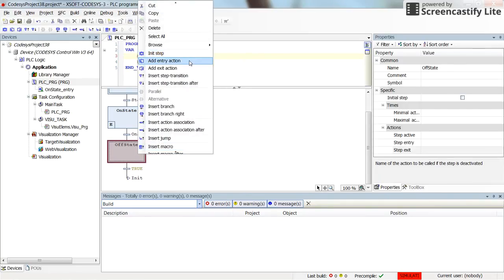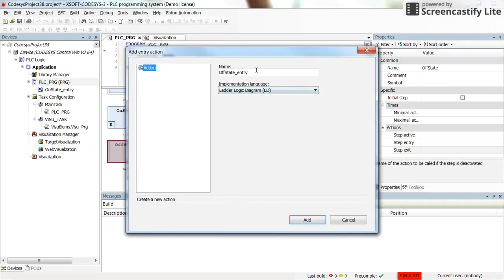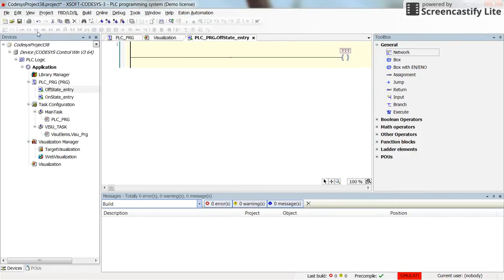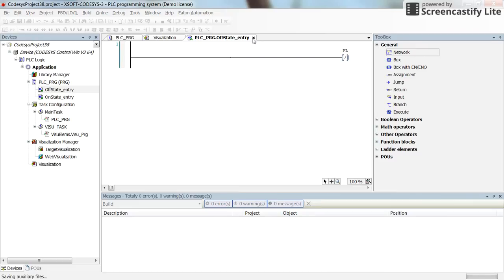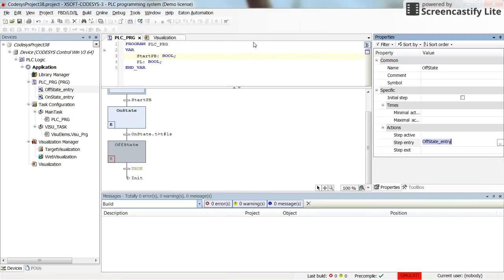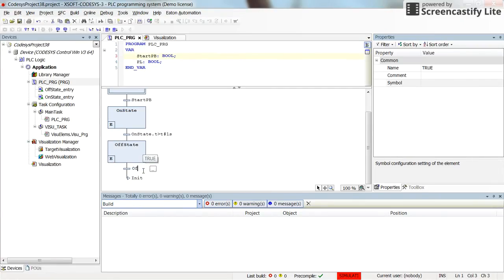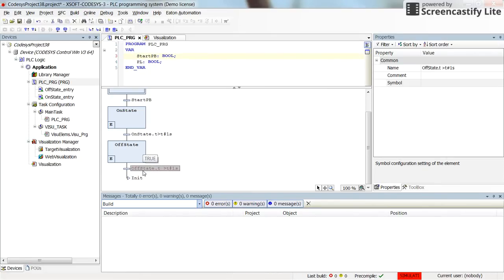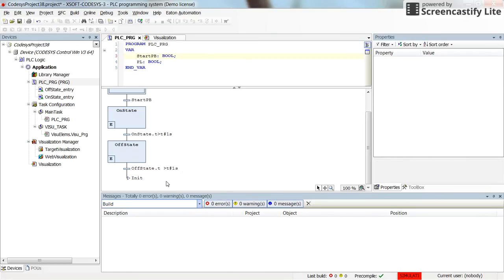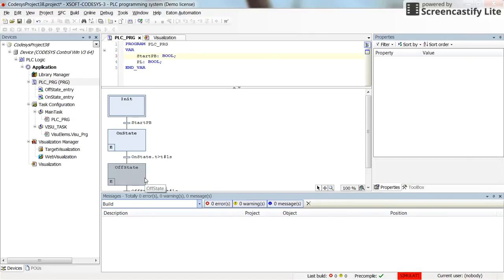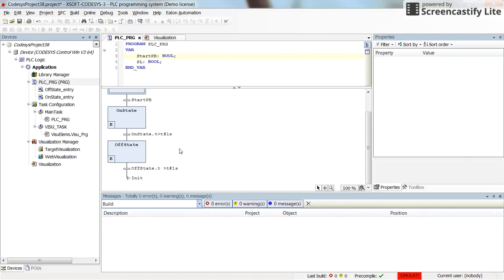For the Off State, I determine another entry action using ladder logic. In this case I am going to turn off the pilot lamp using a negated coil assigned to 'pl'. I then want the pilot lamp off for another one second, so in the transition I write 'off_state.t > t#1s'. If this condition is met, the transition happens and execution jumps back to Init, then the process starts again.